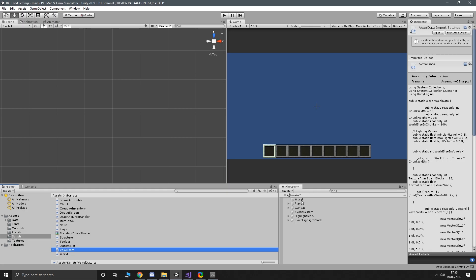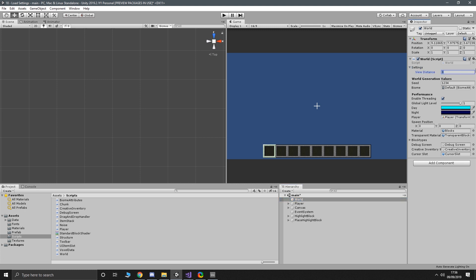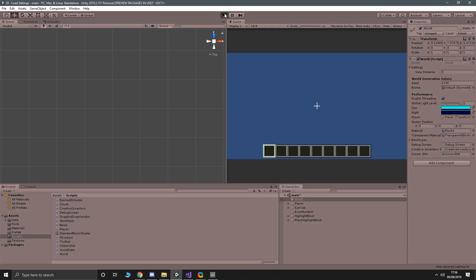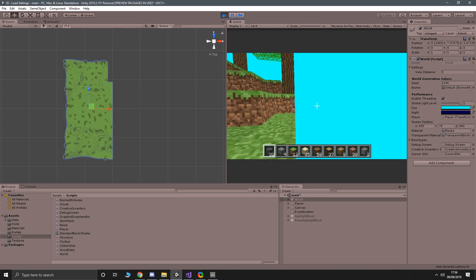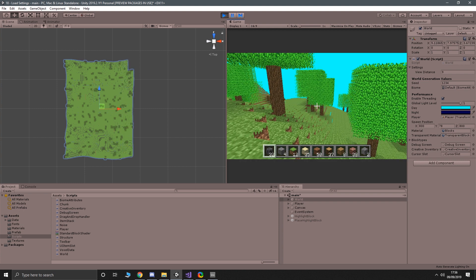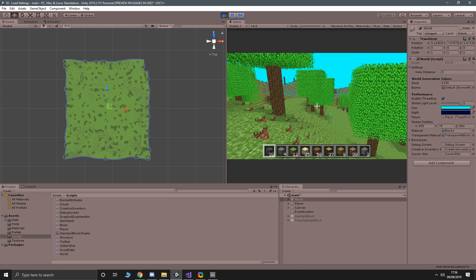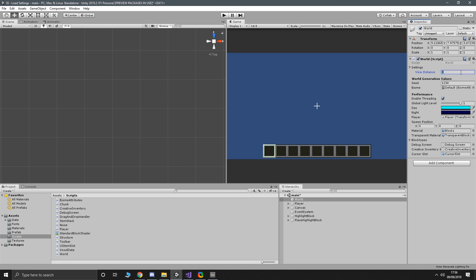Now if we go into our World in the inspector we should find we have a Settings dropdown, and in the view distance field we can change it. I had it set to five so I'm going to bump it up to nine just so we can see a difference. Running it — it's taking longer to load this time but it is loading much more world than before. Obviously when the game is running properly you'd be looking at a loading screen while the world is generated. I'll bump it back down so we don't have to wait that long every time.